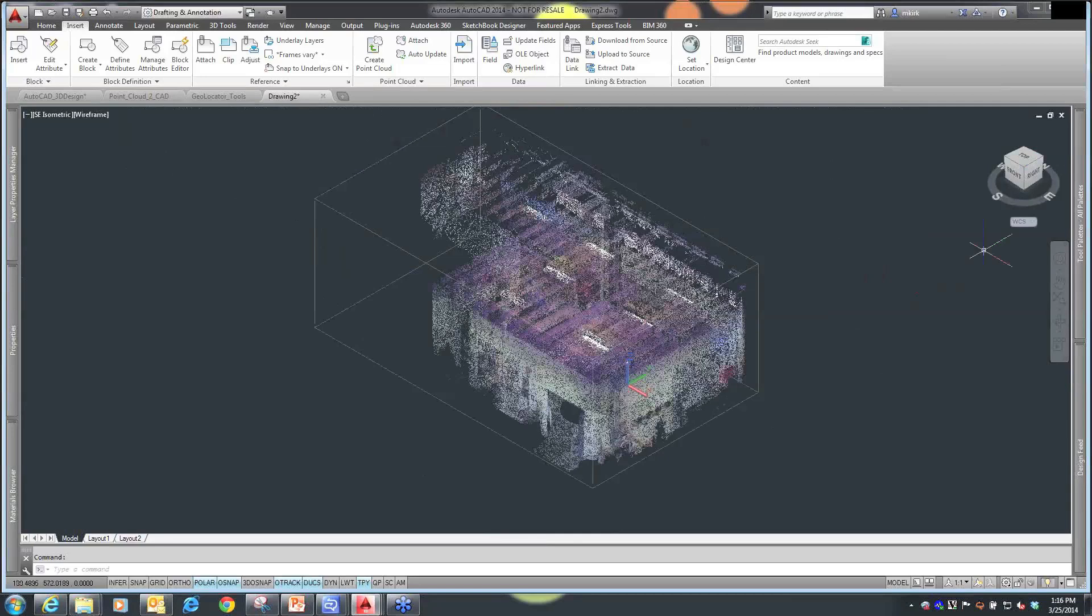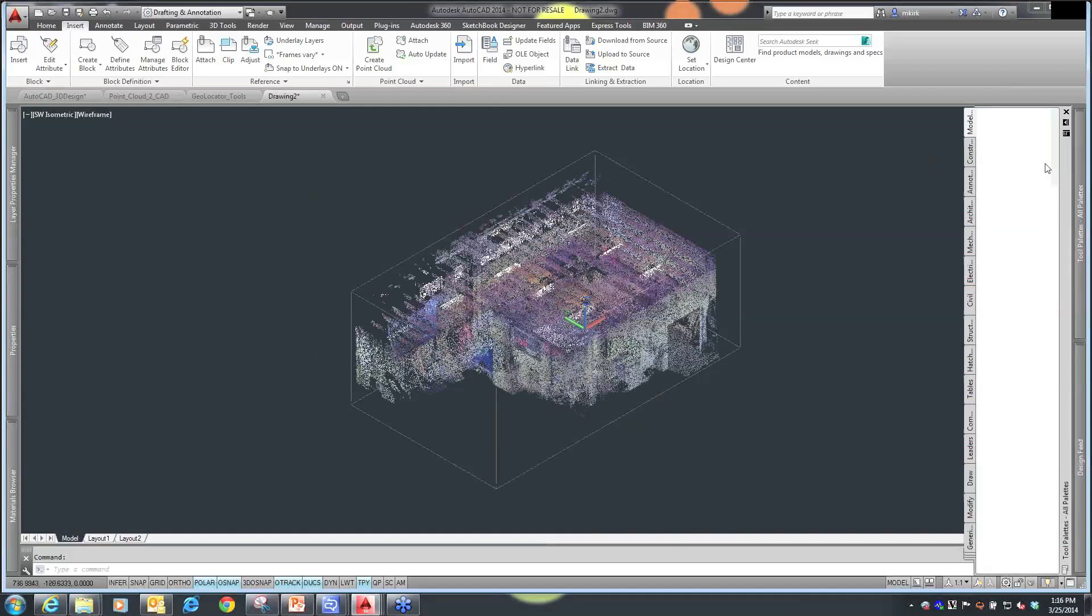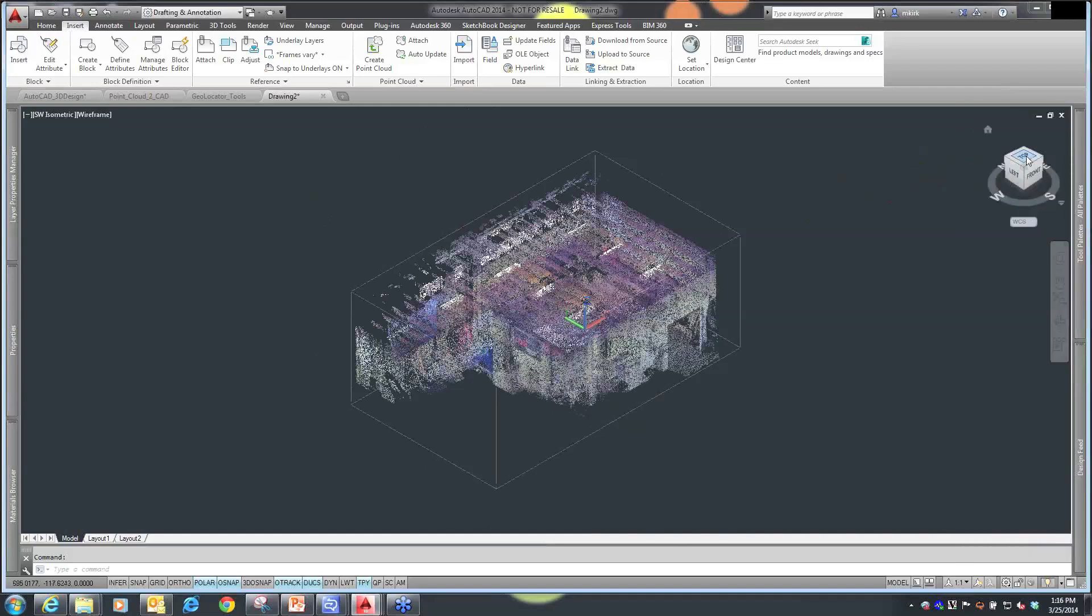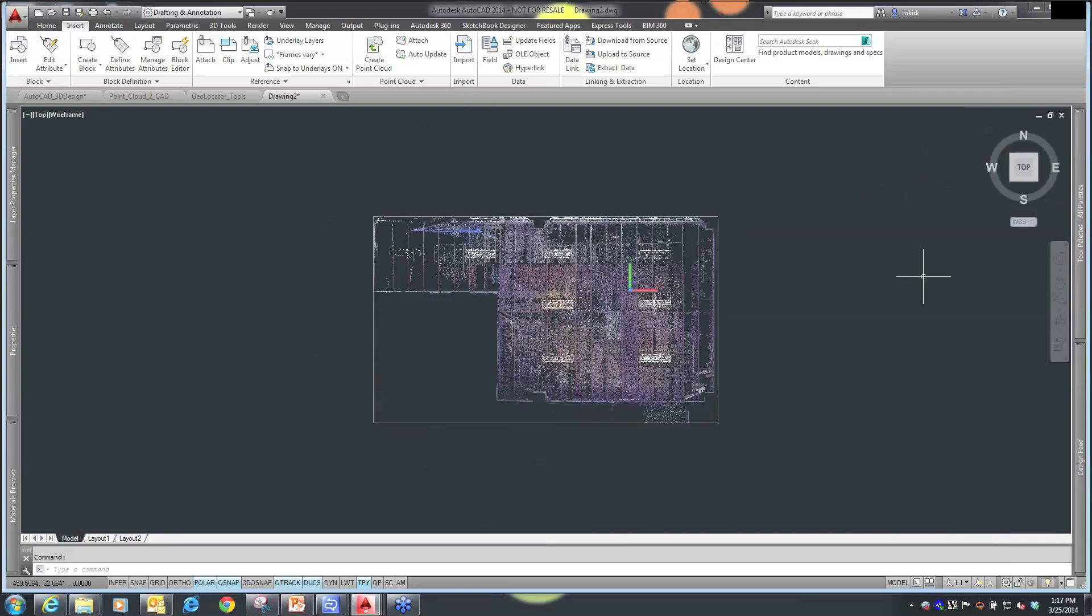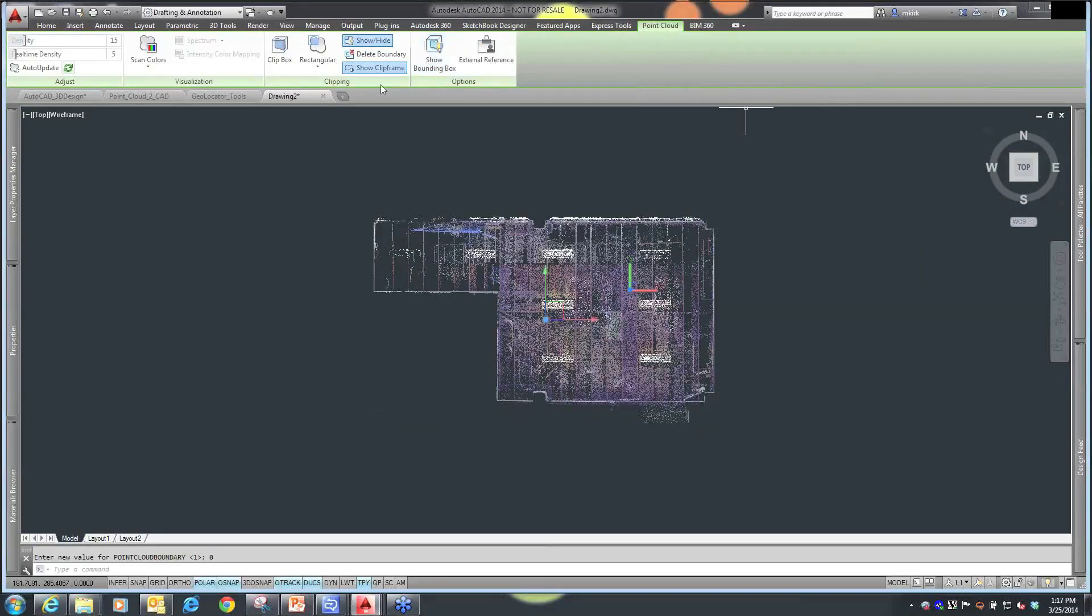Now, I can take this information, and if I'm just viewing this through the point cloud, but I also want to be able to take a look at it in sections, I'm going to go back to my top view, select my point cloud, and use my point cloud tools, where I want to show a bounding, whether or not I want to show the bounding box for it, I can turn that bounding box off,